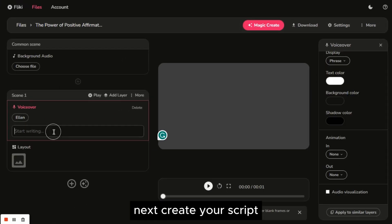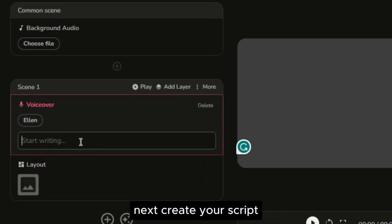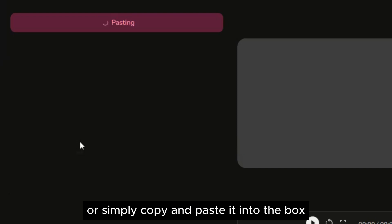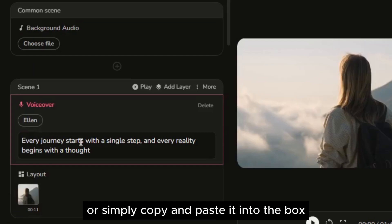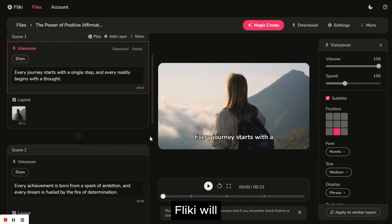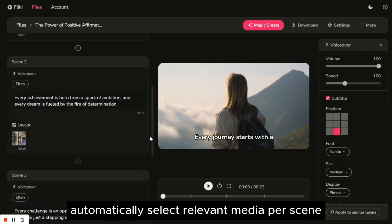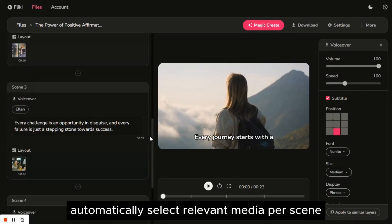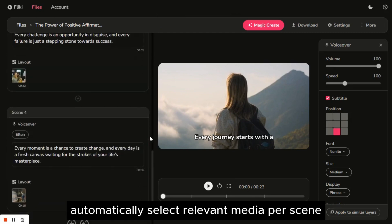Next, create your script or simply copy and paste it into the box. In this way, Flicky will automatically select relevant media per scene.